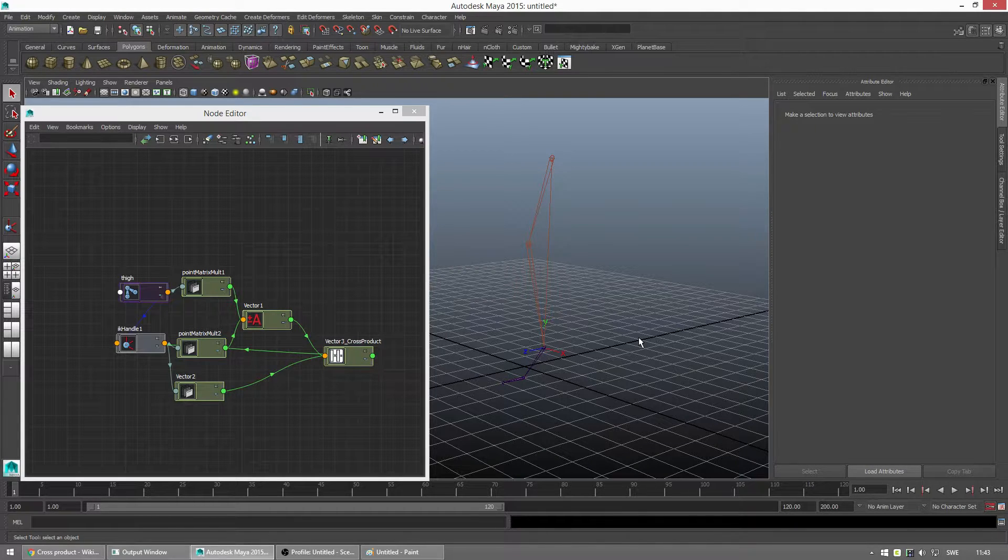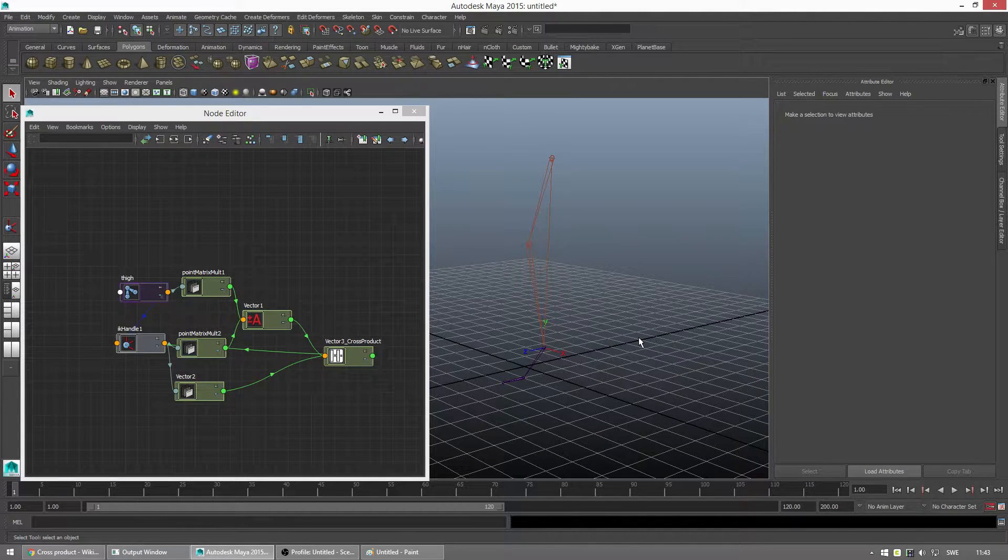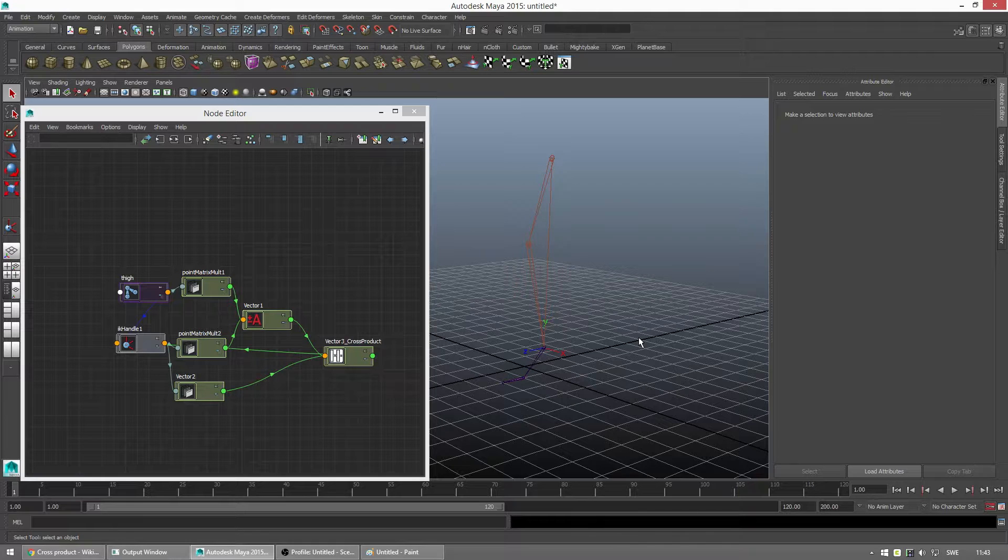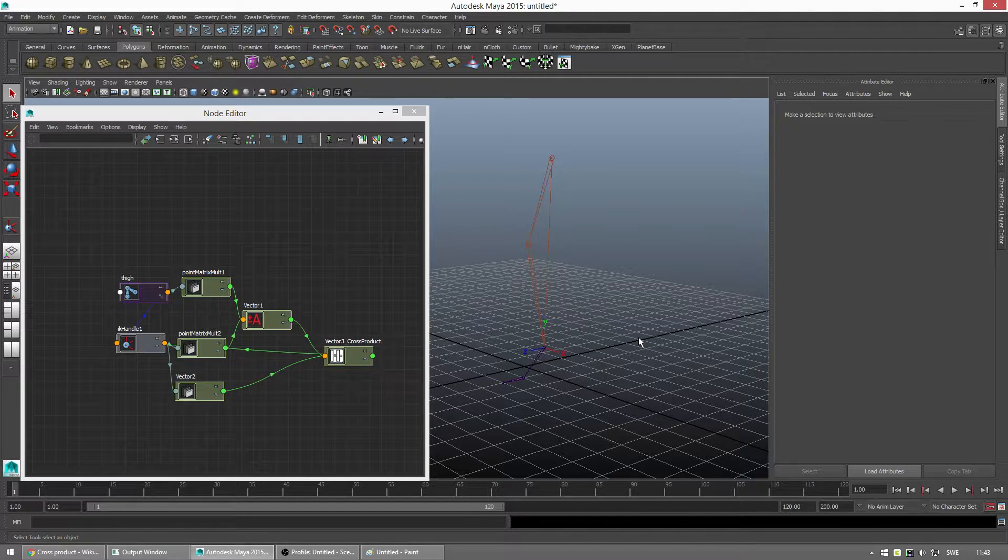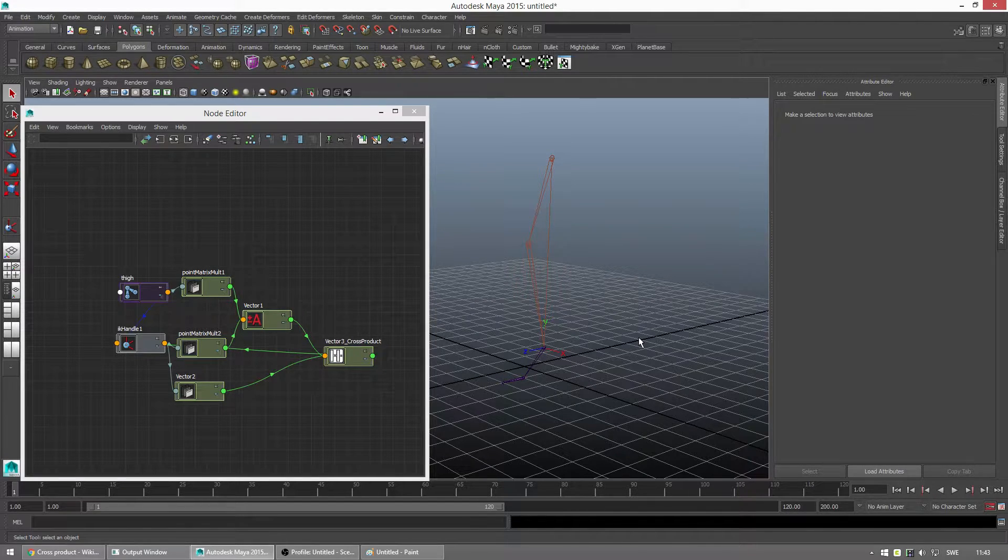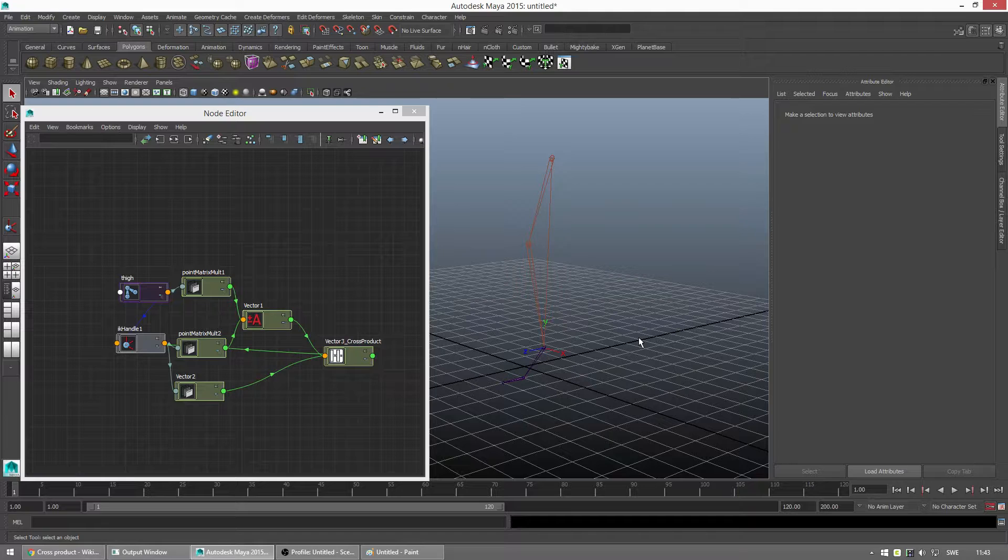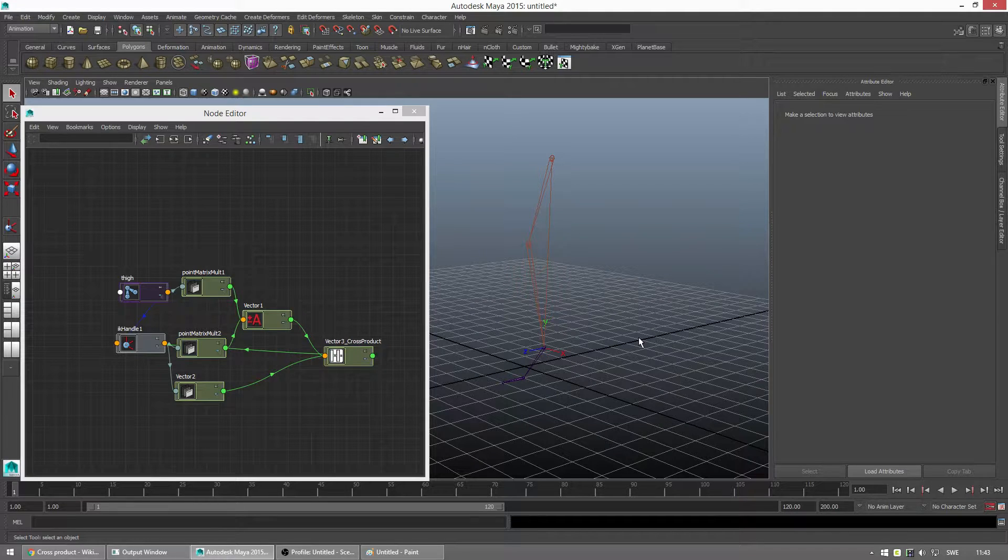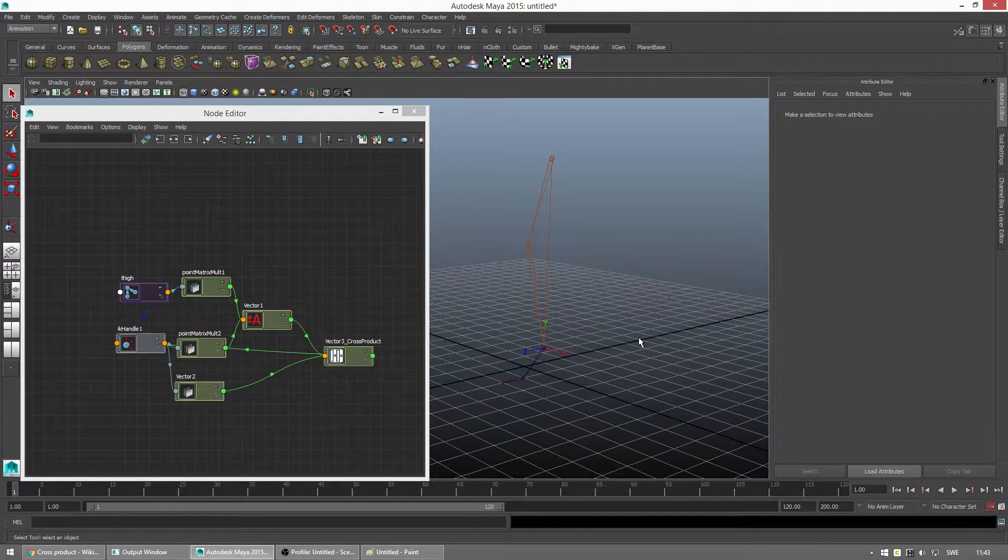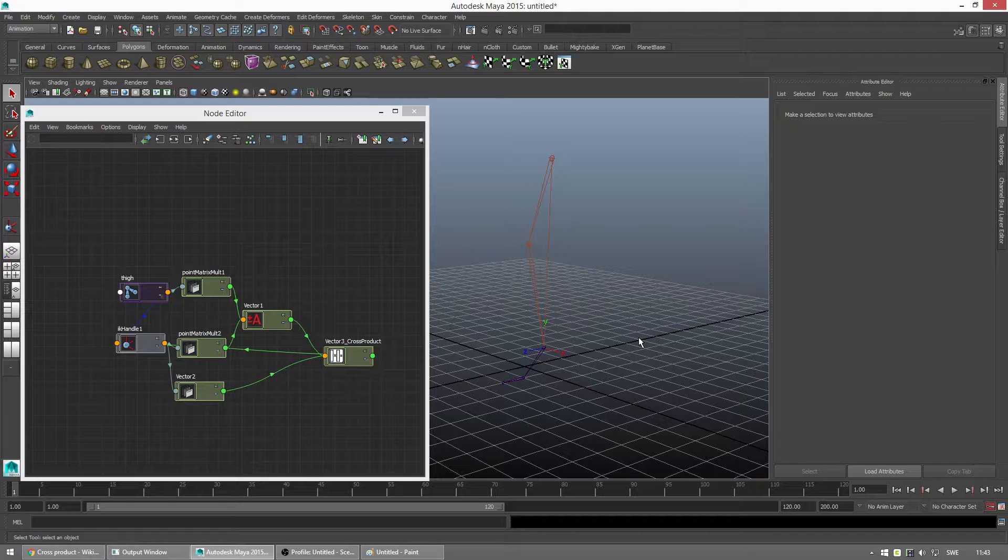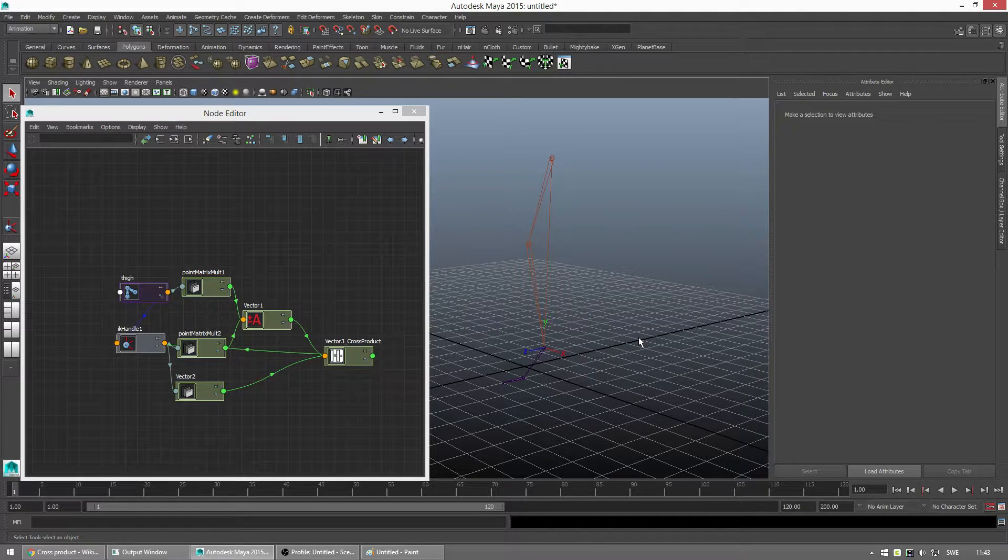In this video, I want to show you a mathematical approach to the same problem. So we're not using any controllers or constraints or anything else in Maya, but instead we're using a node network.